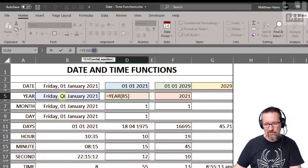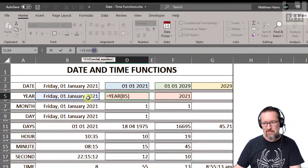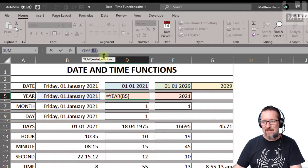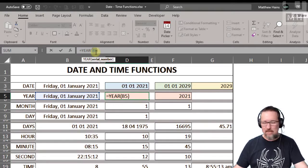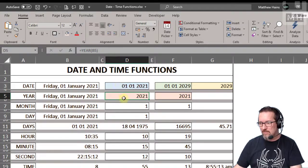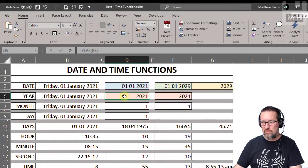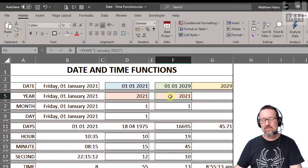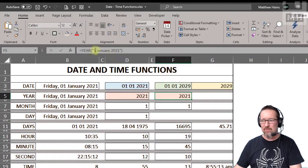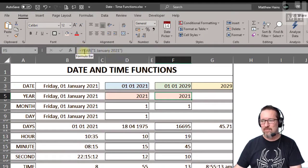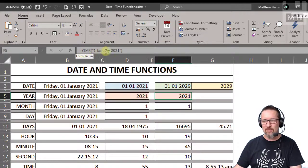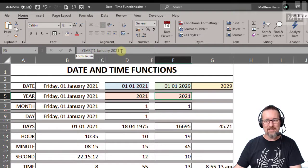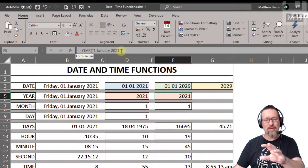And you'll see the answer is 2021. You can even do that where you go equals year and as a string type in a date, and it will extract the year from that date. Okay, just the year.